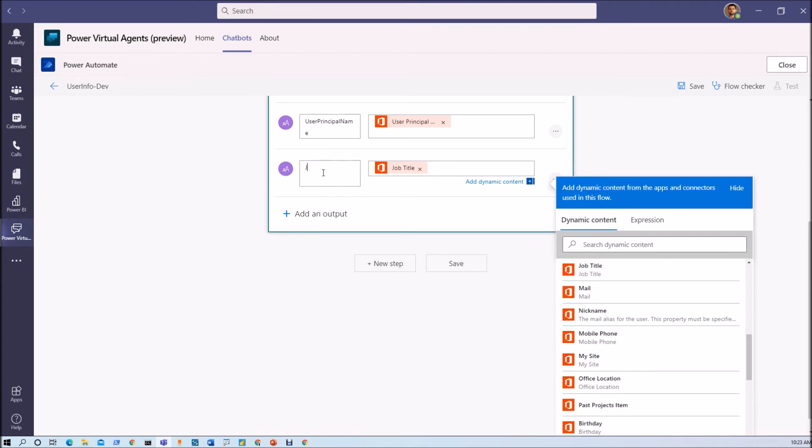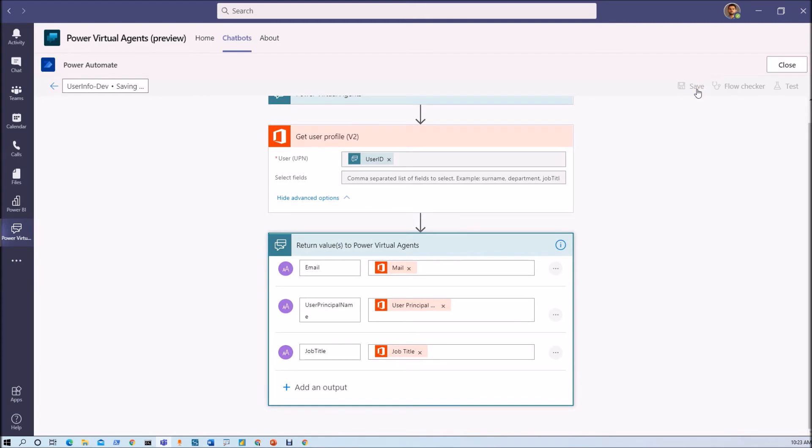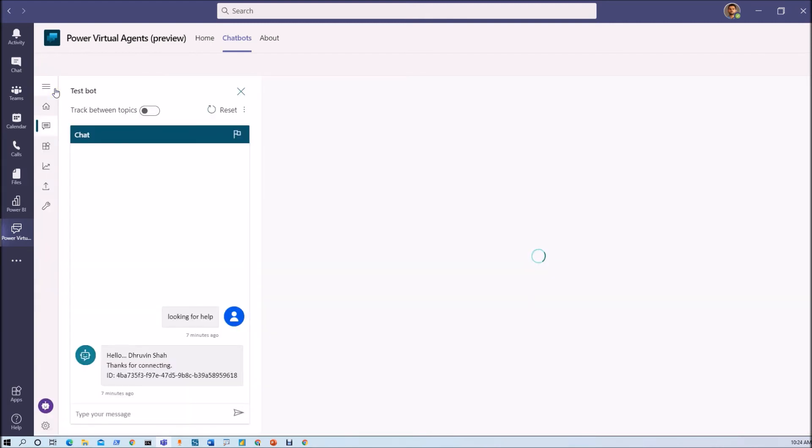So basically I did not configure this property, so I will not get anything here. But let's see. So based on your requirement you can choose any property from here. And now just click on save.